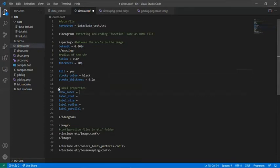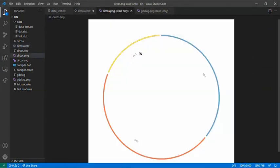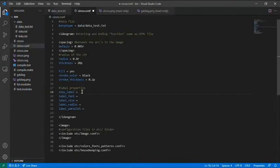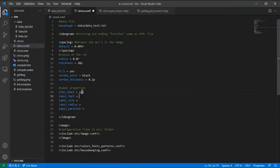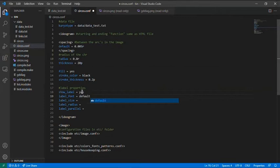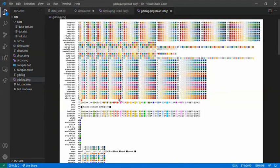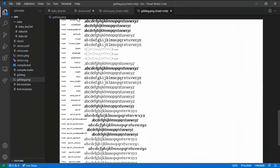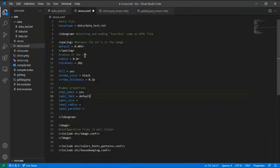If you want to show the label, here I have the labels. What it means, these names are the name of the variables. Write show label and press yes. Label font, I will put it as default. But you can choose again. You have all the fonts you can use on Circos. The label size, I will put 34.